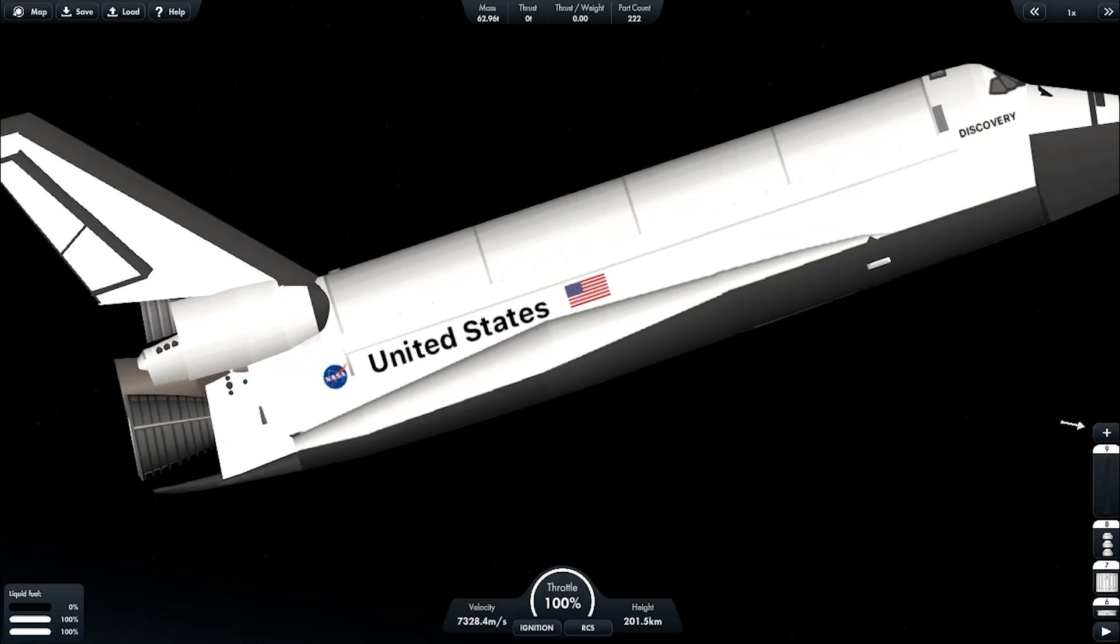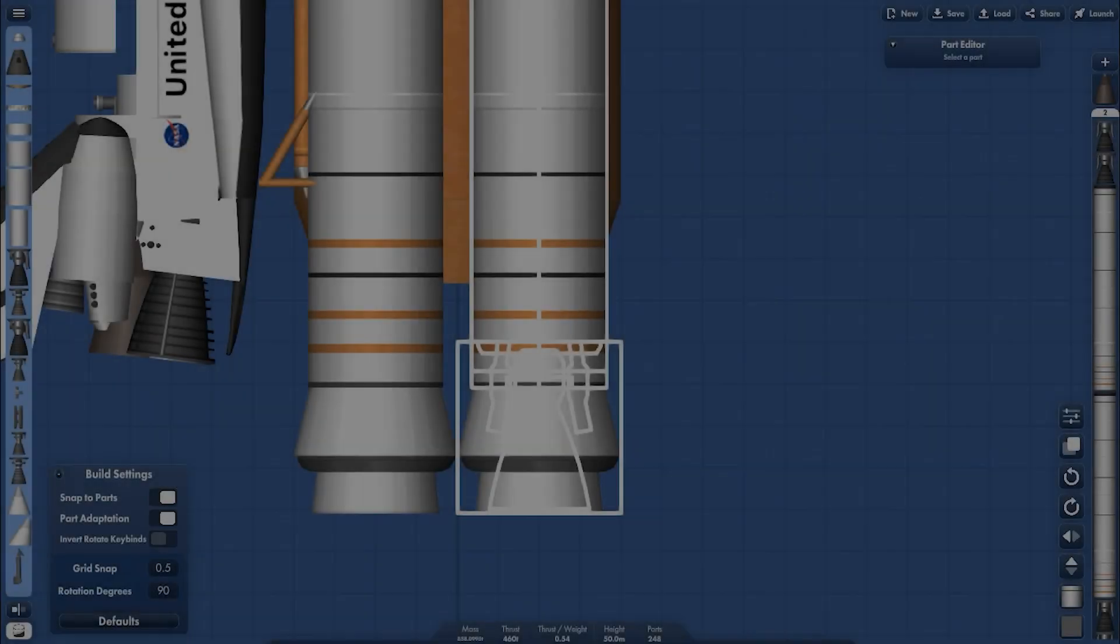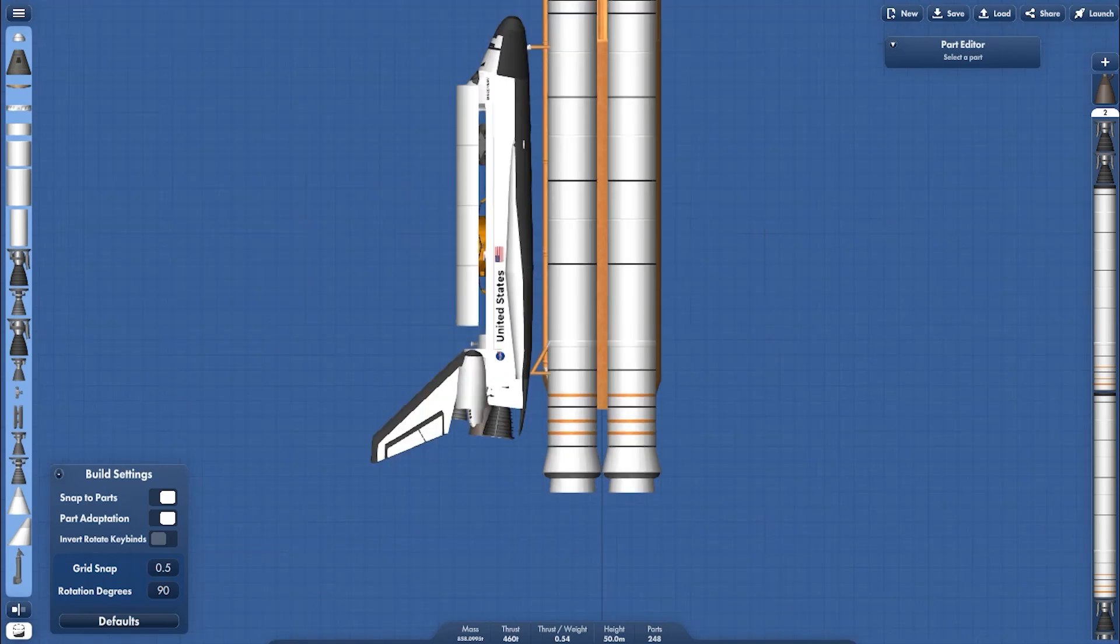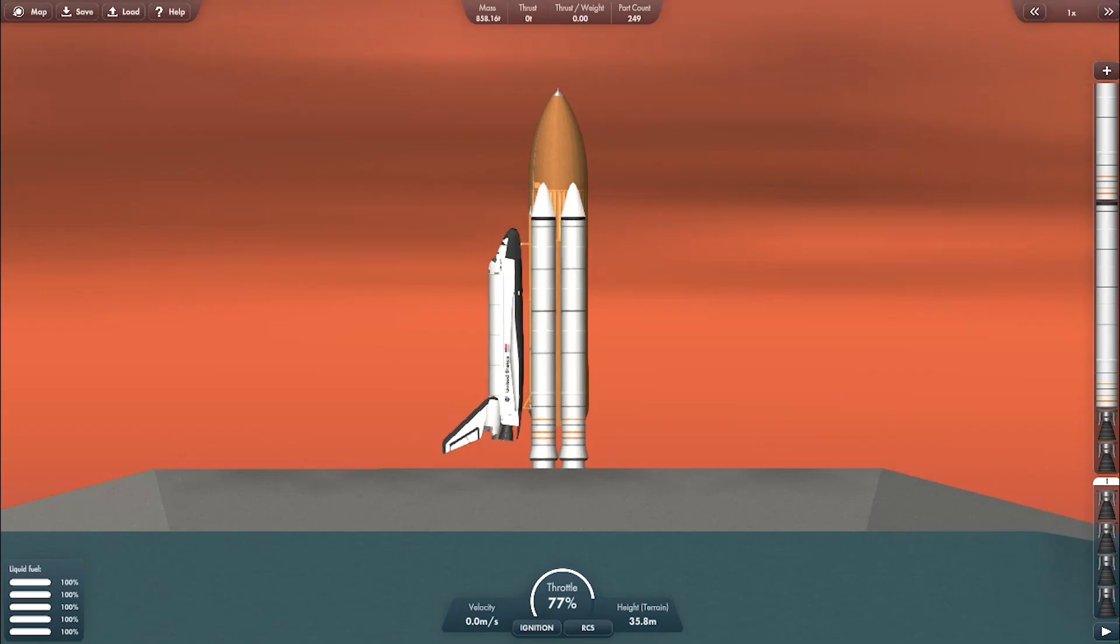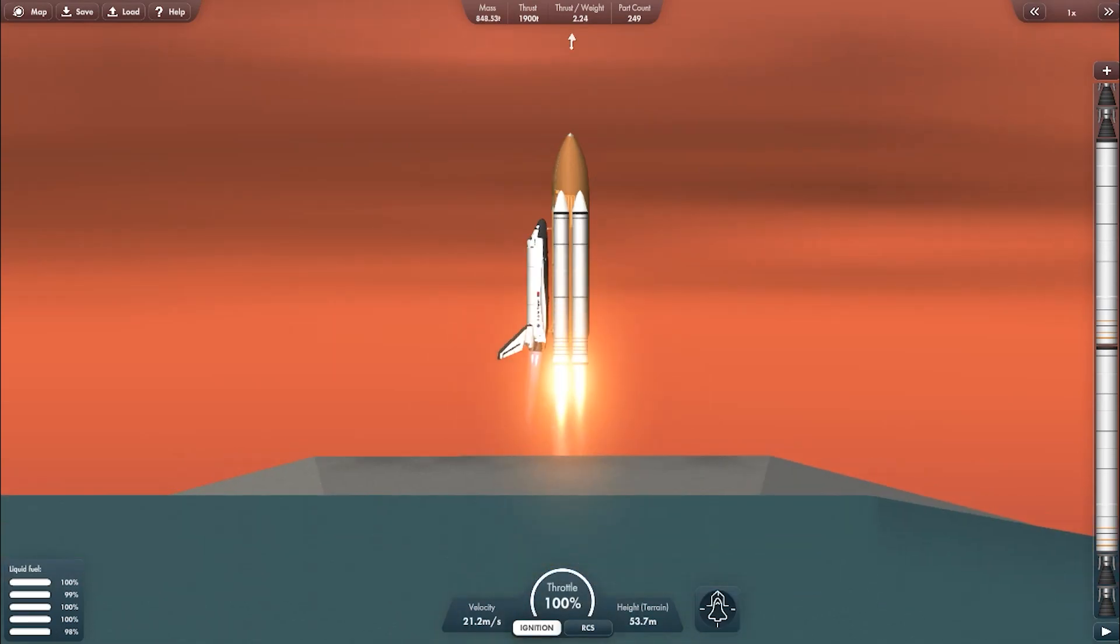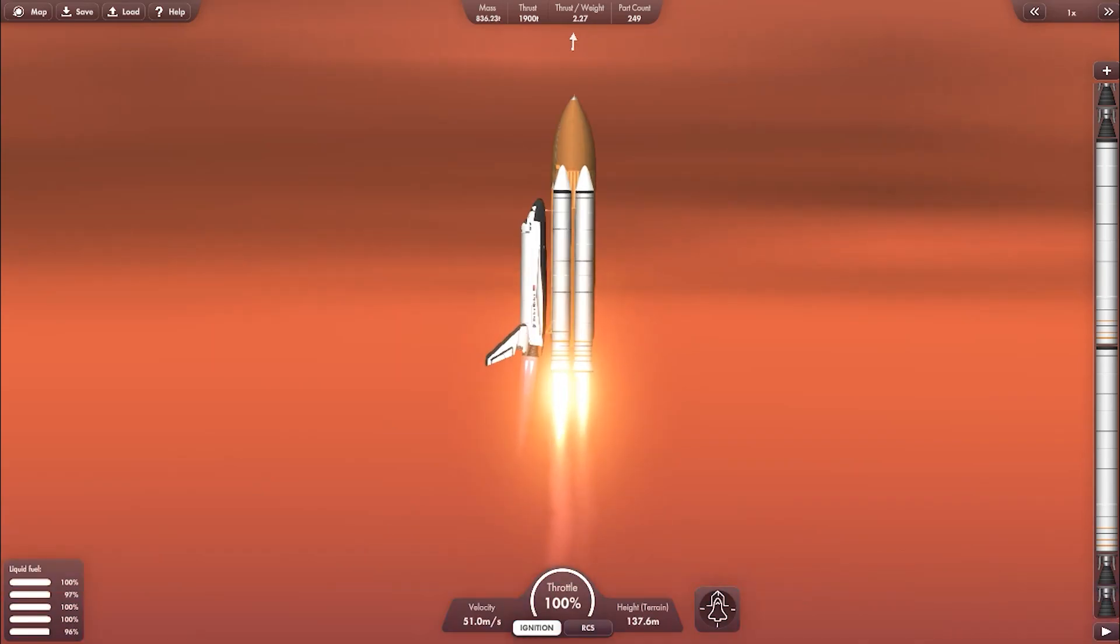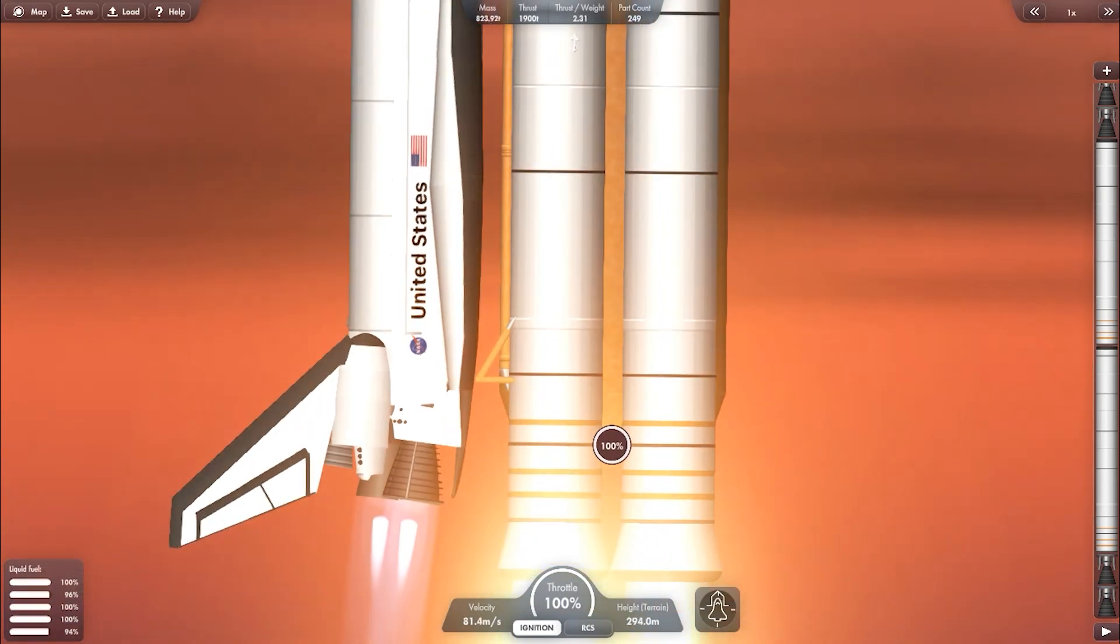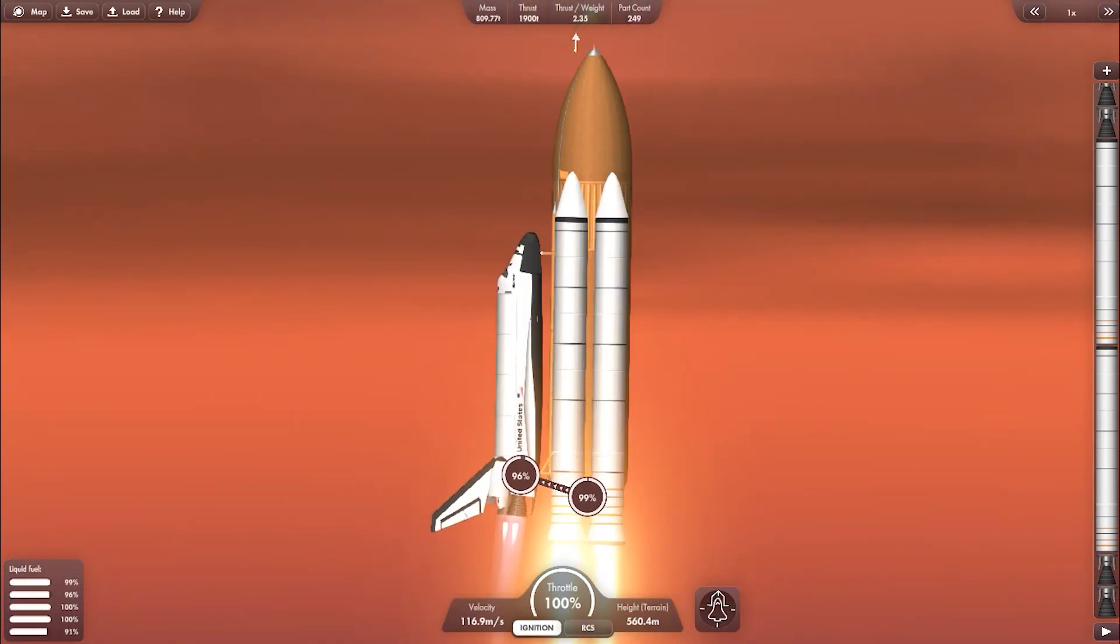Now I will go back to build screen, double the power of SRB. Now launch and lift off.